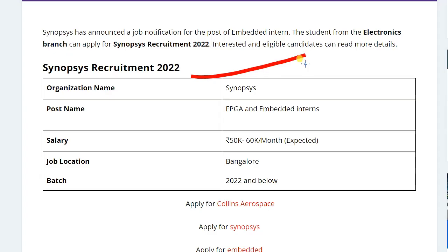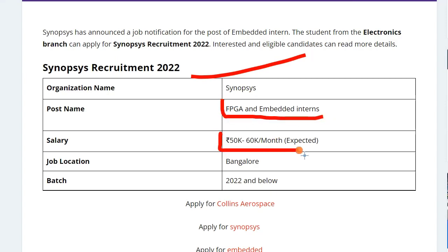So Synopsys is recruiting for the post of FPGA and embedded internship. The salary you can expect is worth 50k to 60k per month and the job location is Bangalore. Batch that can apply for this application is 2022 and below.